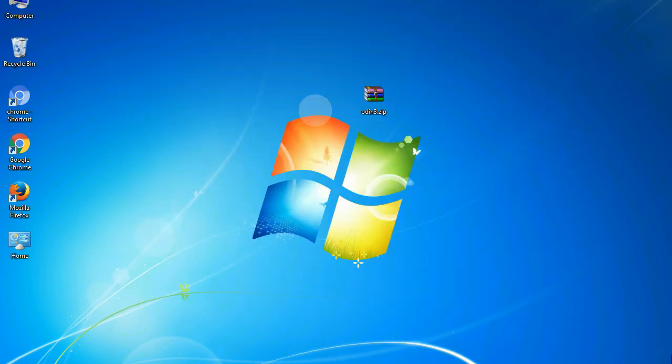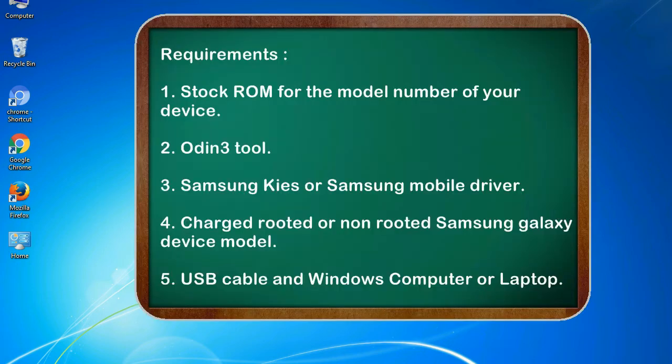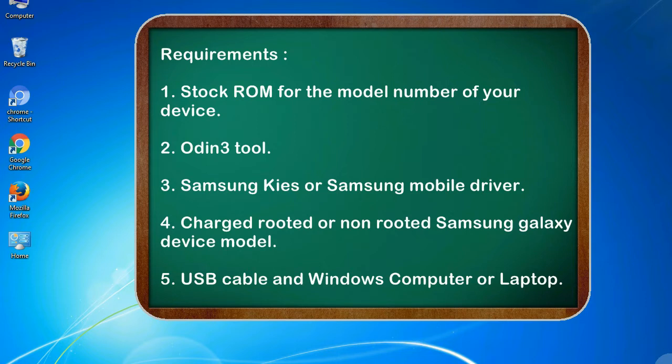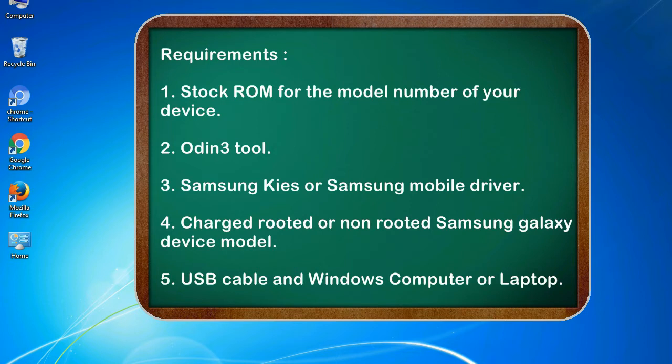This guide will make you able to upgrade or downgrade any firmware version by using Odin 3. Requirements: 1. Stock ROM for the model number of your device. 2. Odin 3 tool. 3. Samsung KIS or Samsung mobile driver. 4. Charged rooted or non-rooted Samsung Galaxy device model. 5. USB cable and Windows computer or laptop.